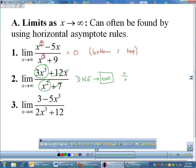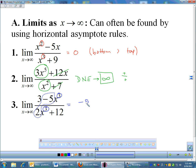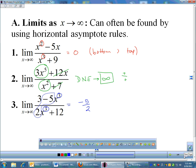As x approaches infinity, if the degree on top and bottom are equal — for example, x cubed and x cubed — you divide the leading coefficients, which are negative five and two. If the degrees are equal, the answer is negative five halves. That's the short way and it is acceptable. You don't have to show painful work if you have a nice clean rational function like this.